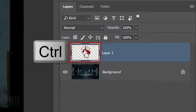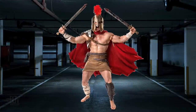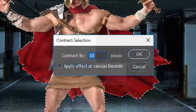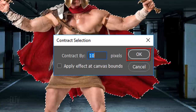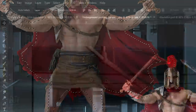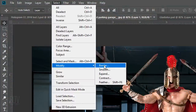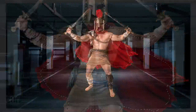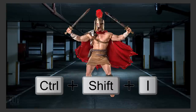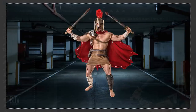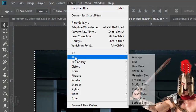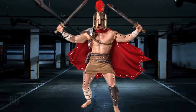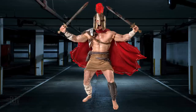Ctrl-click or Cmd-click your subject to make a selection of its shape. Go to Select, Modify, and Contract. Contract it by 10 pixels and click OK. Go back to Select, Modify, and Feather. Feather it by 10 pixels. Invert the selection by pressing Ctrl or Cmd+Shift+I. Go to Filter, Blur, and Gaussian Blur. Blur it by 1 pixel — this blurs your subject slightly around its edges. To deselect it, press Ctrl or Cmd+D.